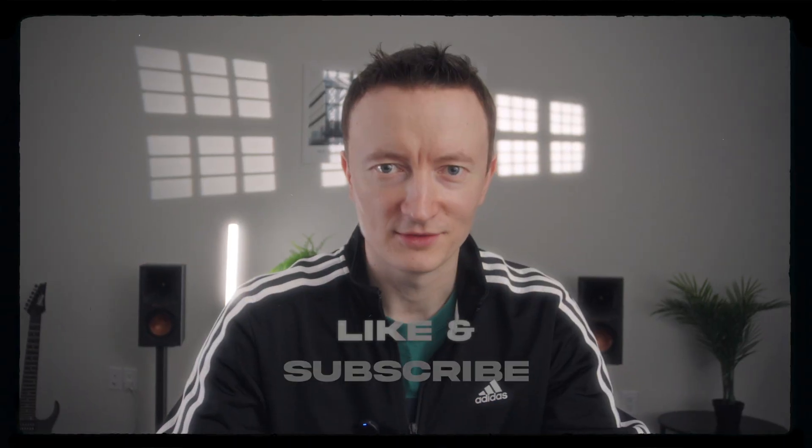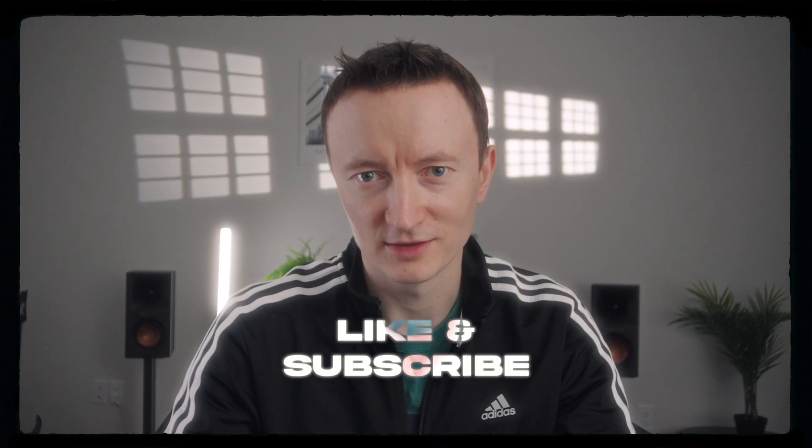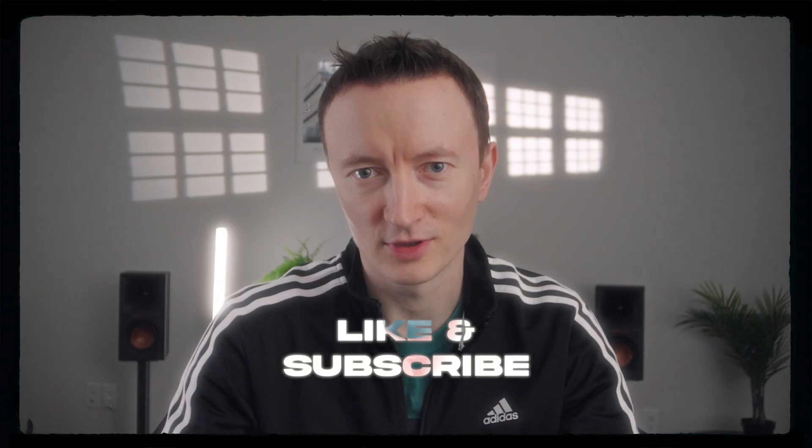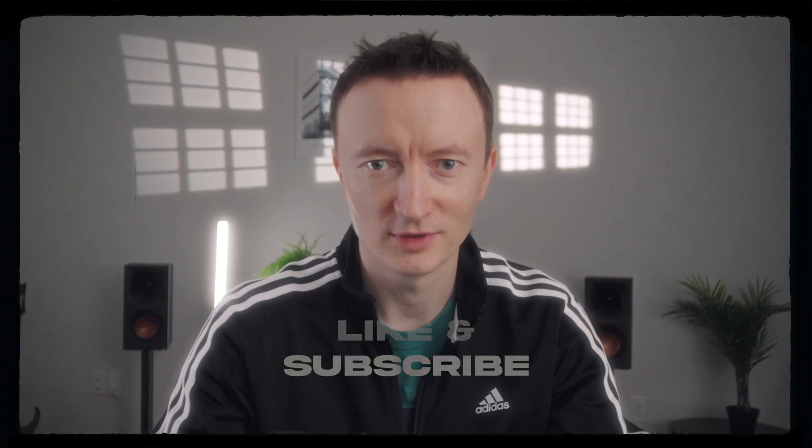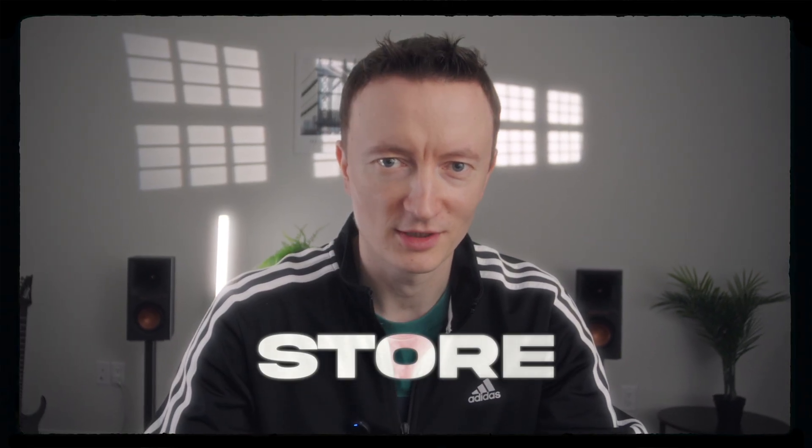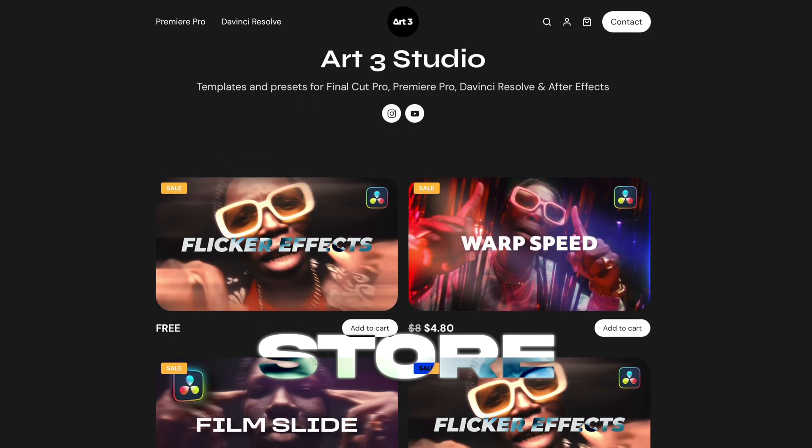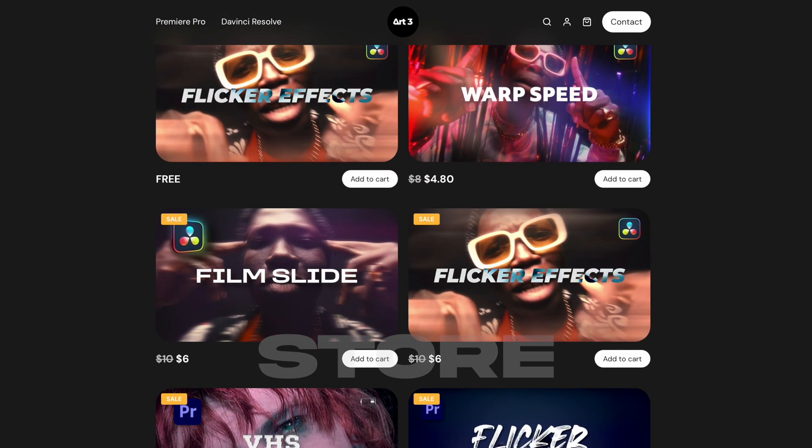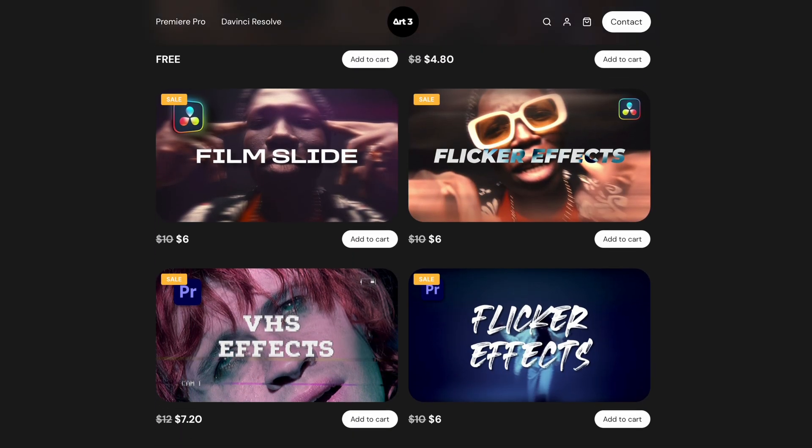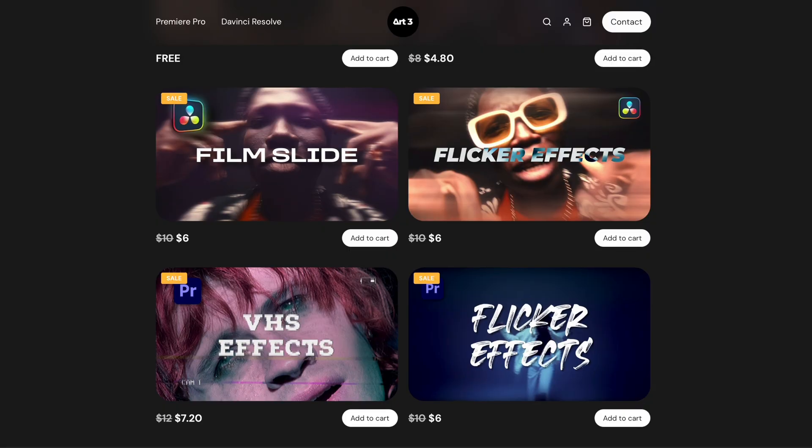If you liked this video, please like and subscribe for more content. And if you would like to support this channel, please visit my store to download some cool presets for DaVinci Resolve. See you soon.